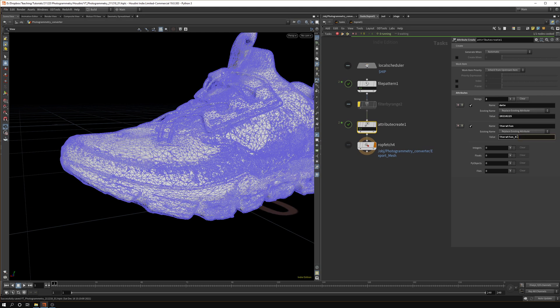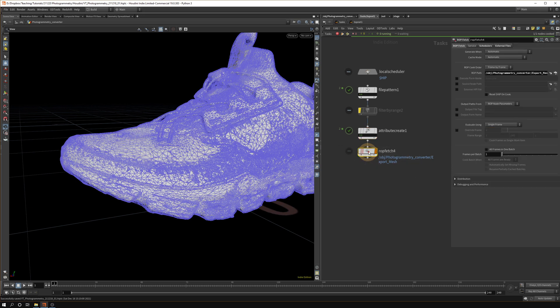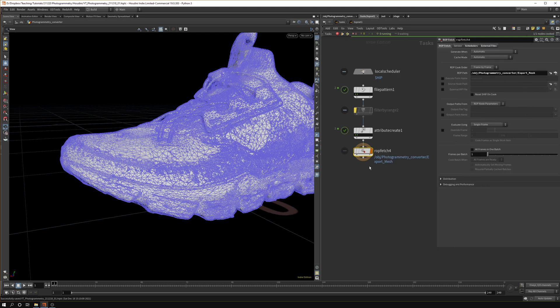Then you can add an iteration so if you're testing a lot you know which batch the models were from and it's a bit easier to debug. Then the last thing you do is a ROP fetch. So in this one we grab our export mesh, our FBX exporter.